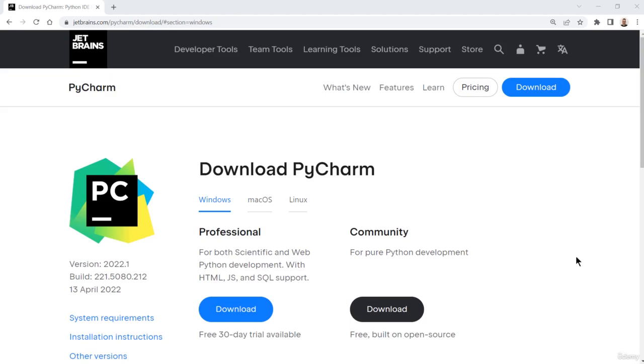In this video, we'll go over how to install PyCharm on Windows. PyCharm is probably the most popular IDE for Python.